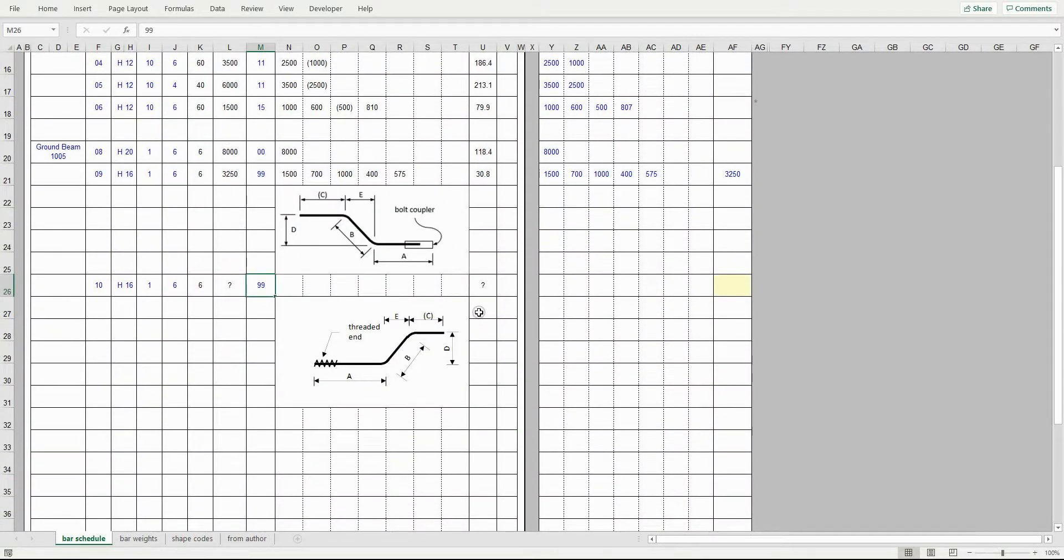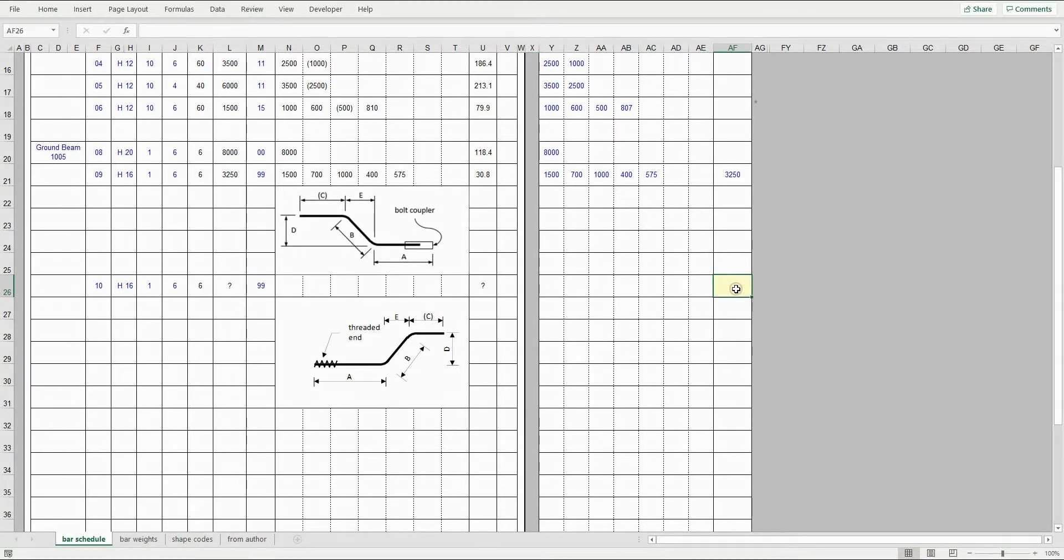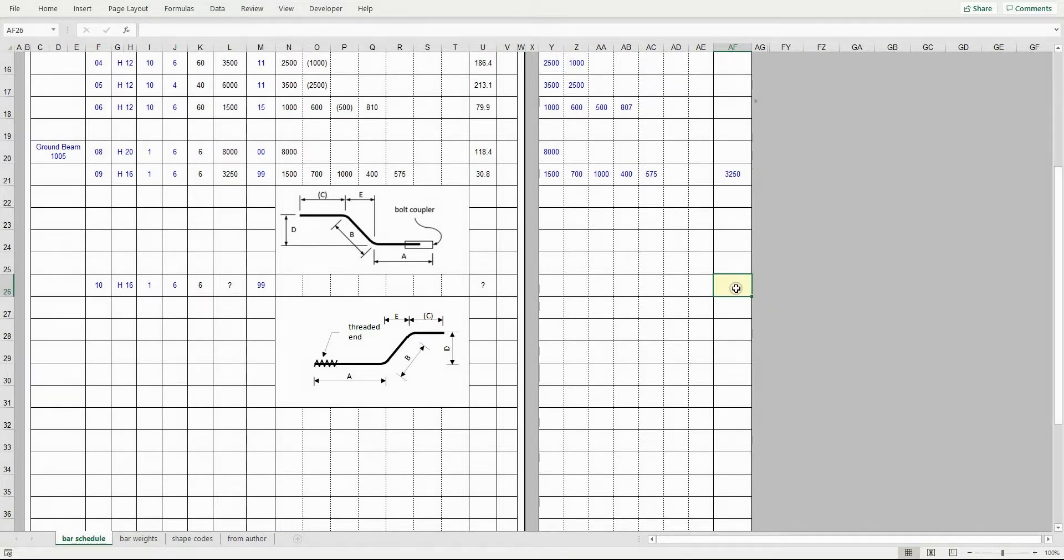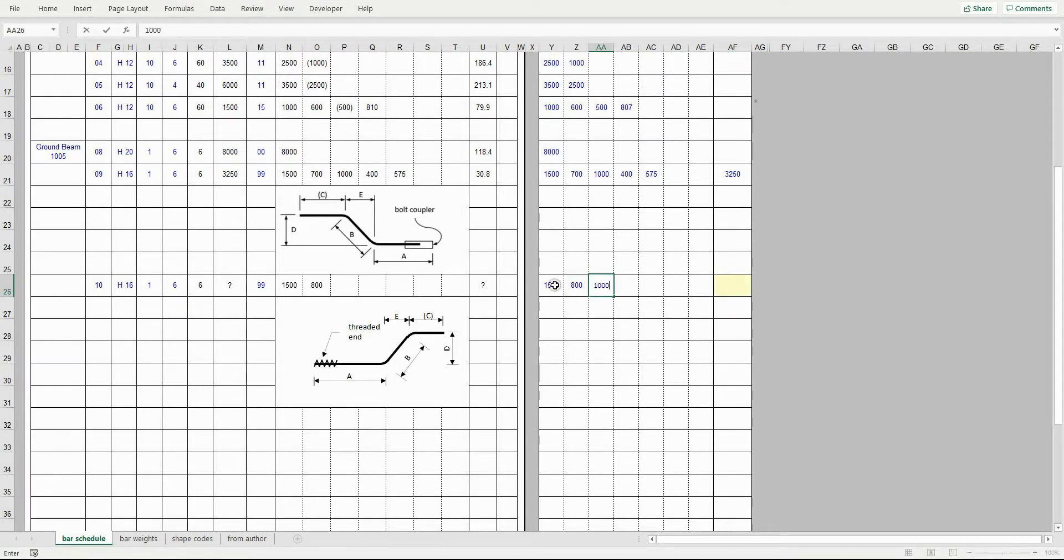When you detail shape code 99, make sure to enter relevant dimensions and enter total bar length in the override length column here. This length is used to calculate the bar weight. If this cell is left blank, then the spreadsheet shows question marks here and here. This only applies to shape code 99.